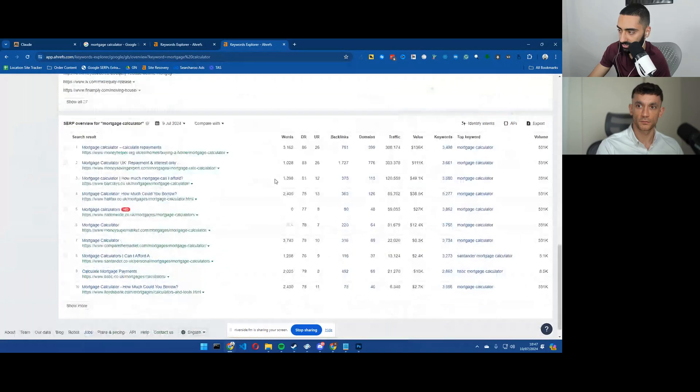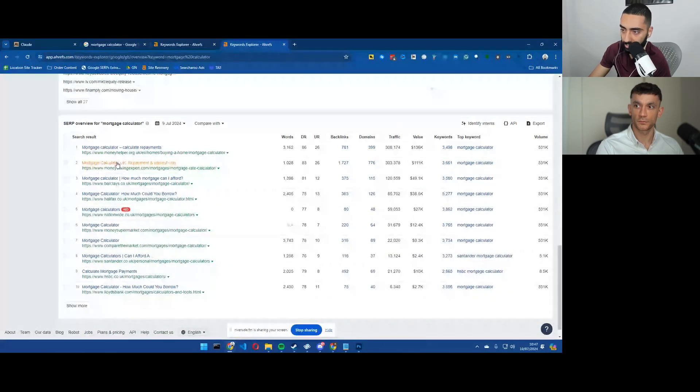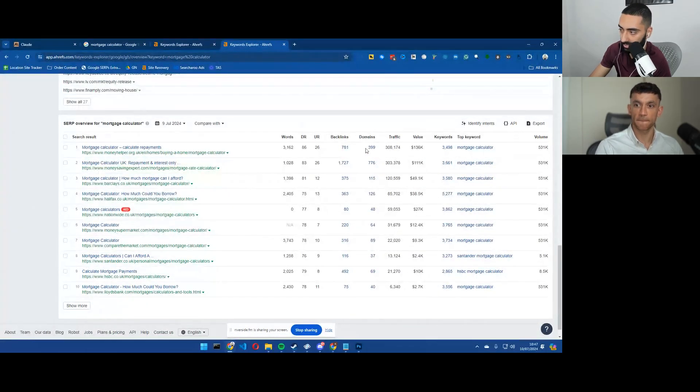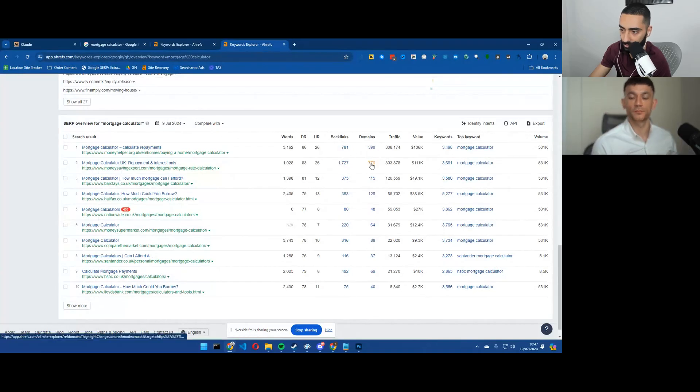And as you can see here, you've got moneyhelper.org.uk, 781 backlinks, 399 referring domains, money saving expert, 776 referring domains.